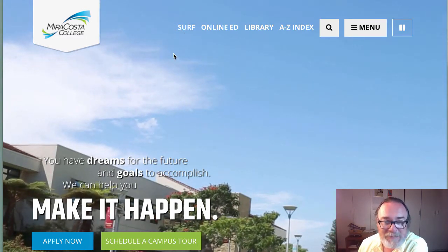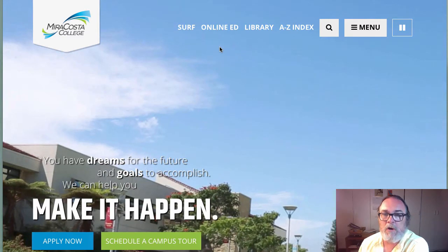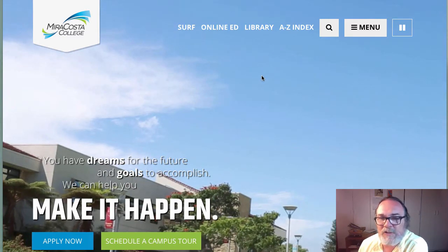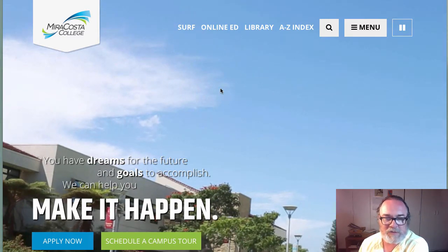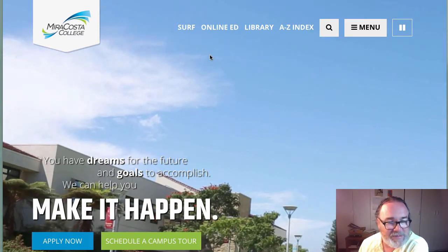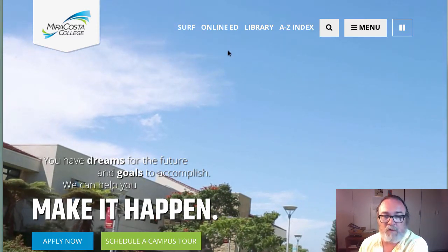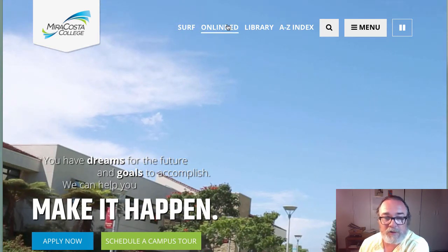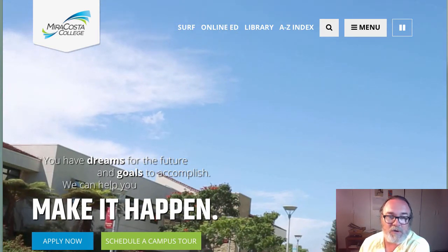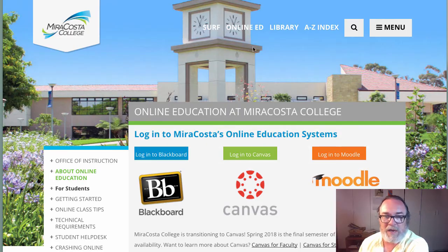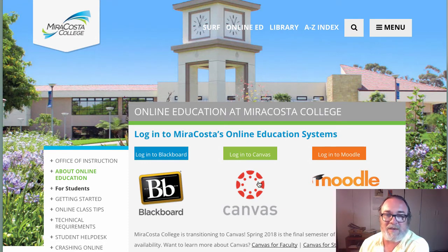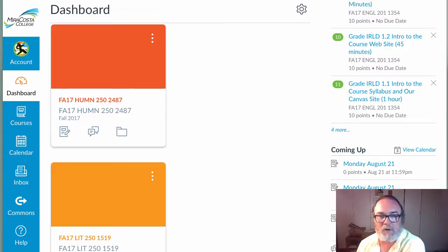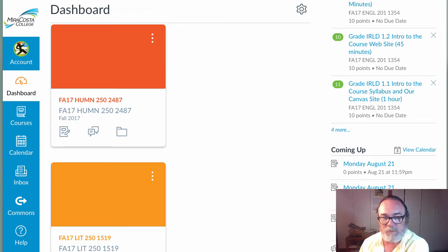As most of you know, you can get into Canvas in a lot of different ways. Here's one approach from the MiraCosta homepage. You can click on Online Ed. When you do that, you get an Online Ed interface. You click on Canvas, and when you click on Canvas, you get our course dashboard.